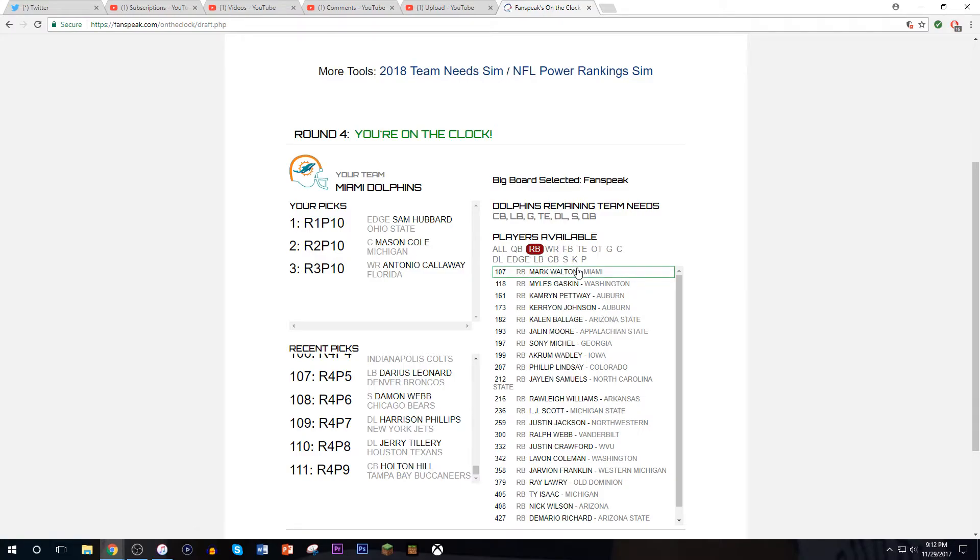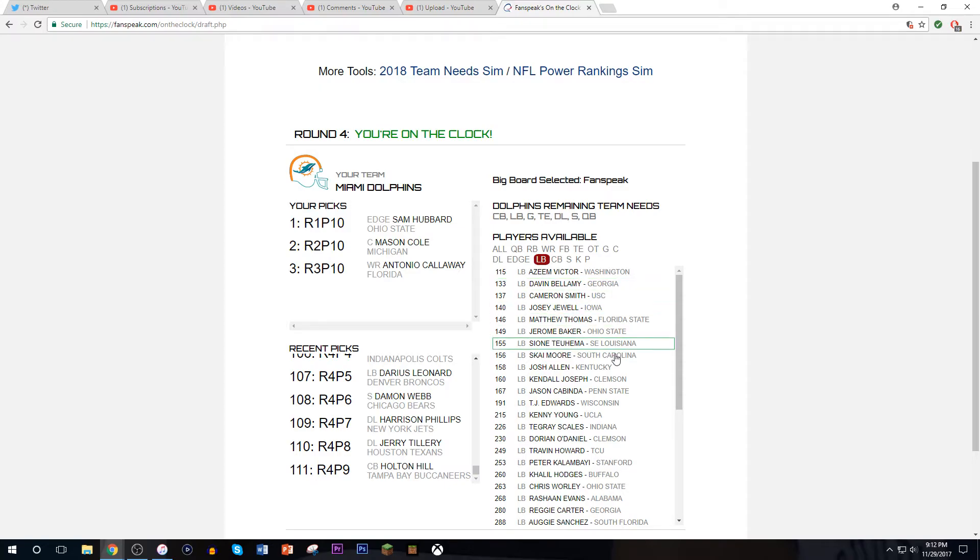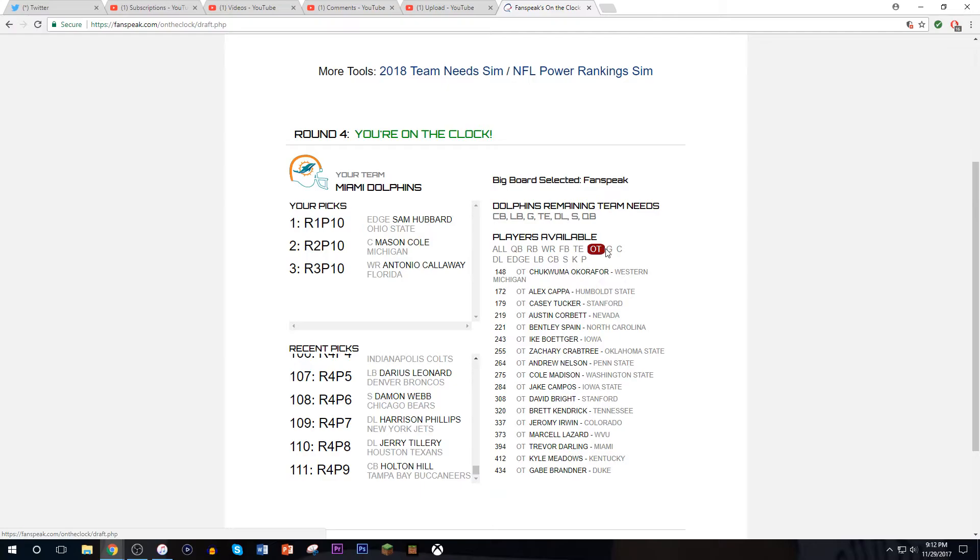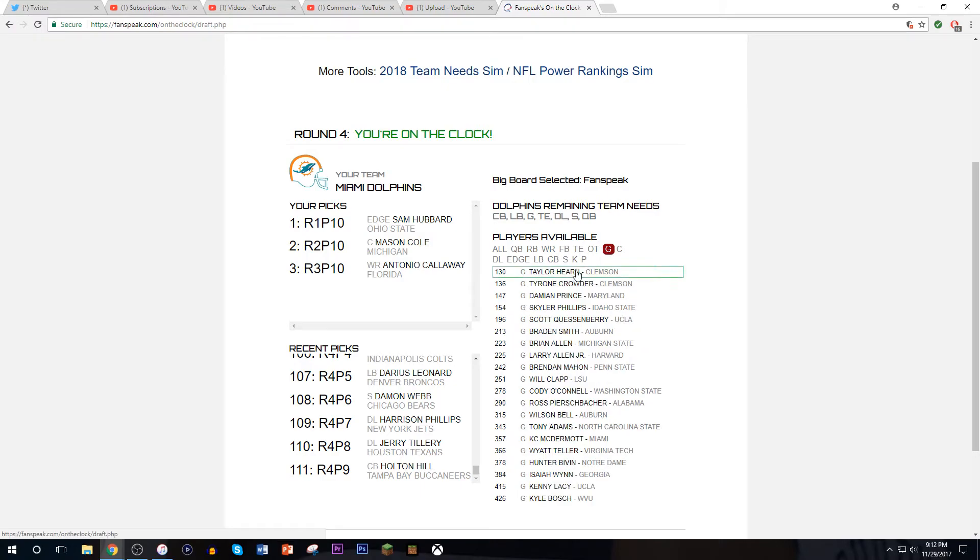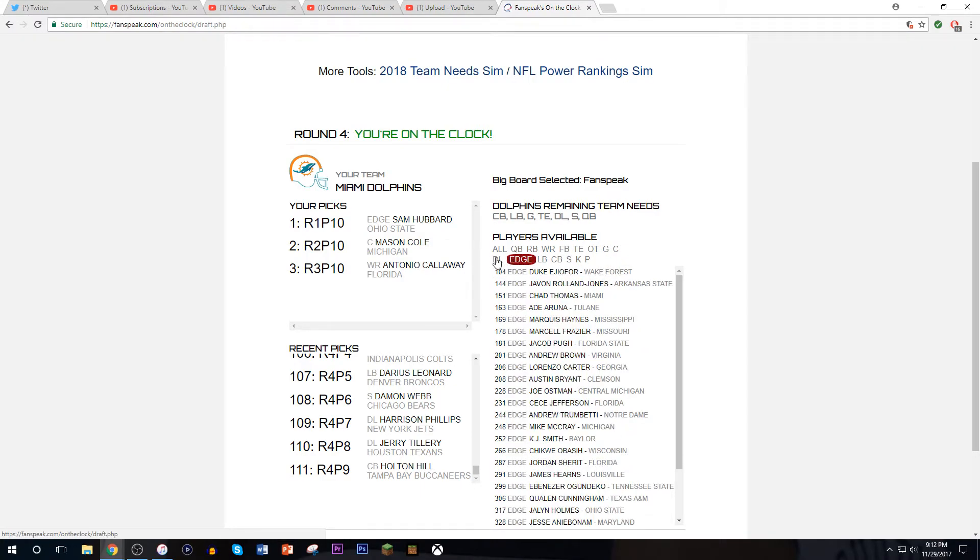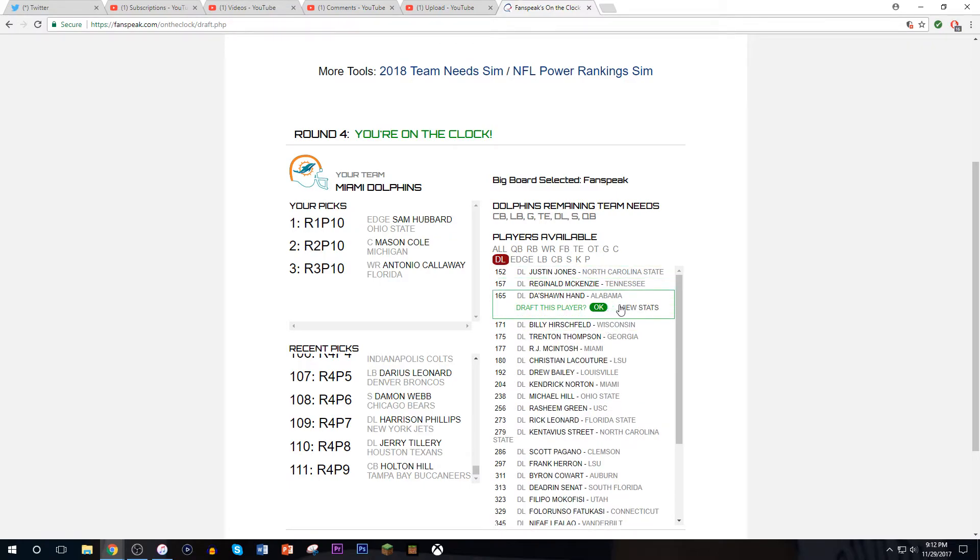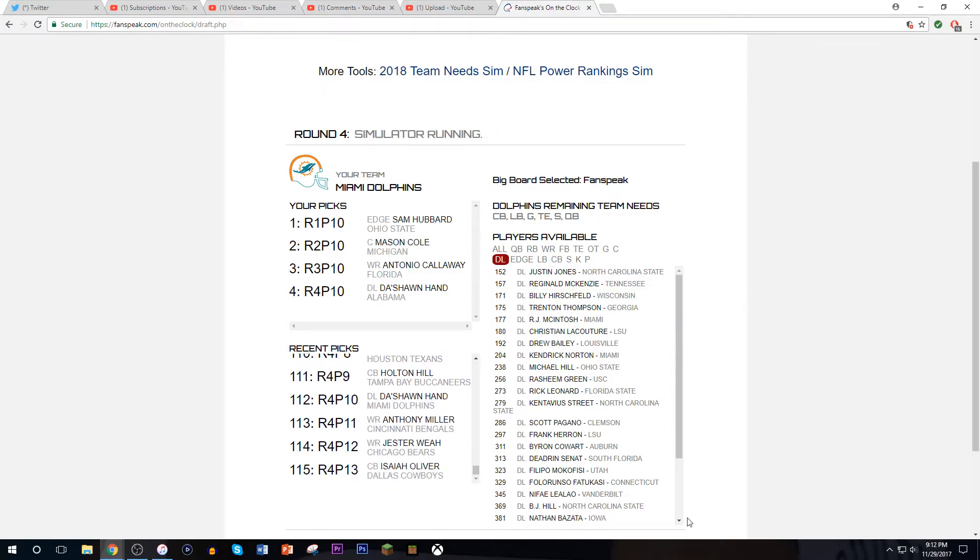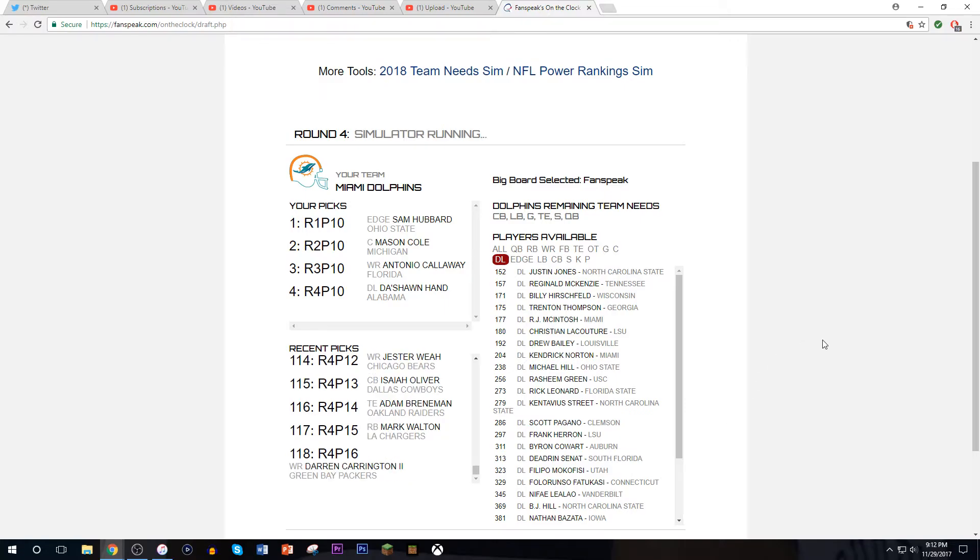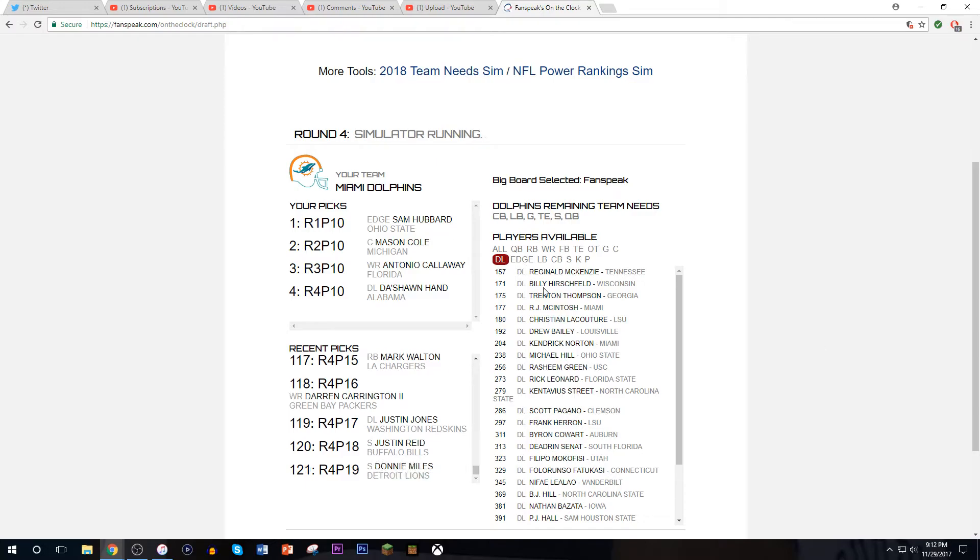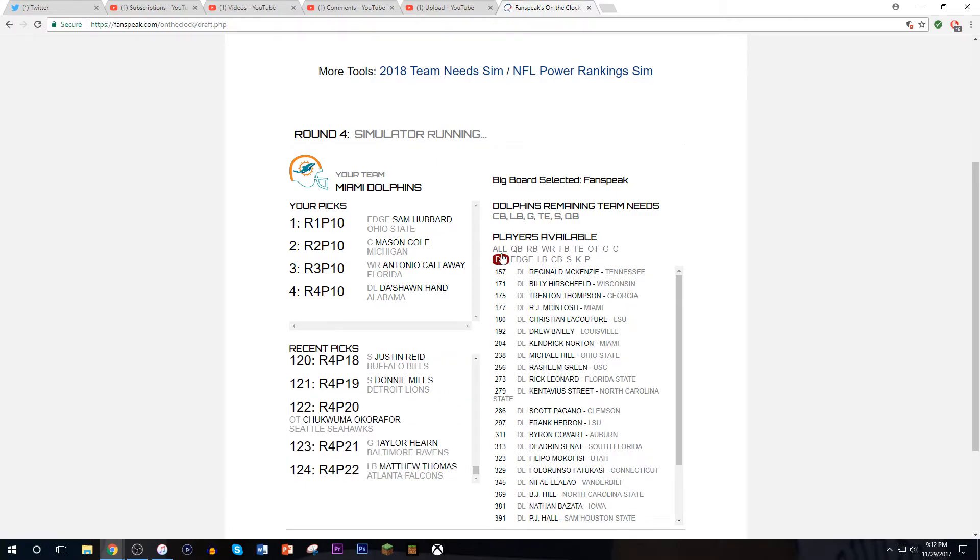Do I go with Mark Walton again or grab a linebacker? I like Davin Belloway. We don't need tackles, we need guards. The sexy pick here is to go for a guy like Deshaun Hand. I'm beefing up, making this a draft that I like, Version 2.0. RJ McIntosh was there too. I think we have two fourth round picks. I'll pick RJ McIntosh. I don't care. I'm picking the team I like.